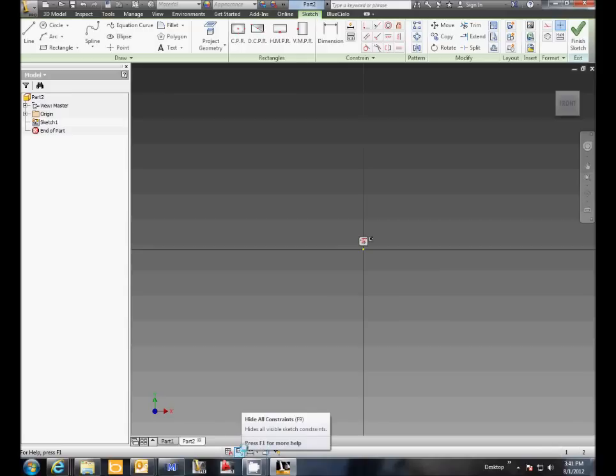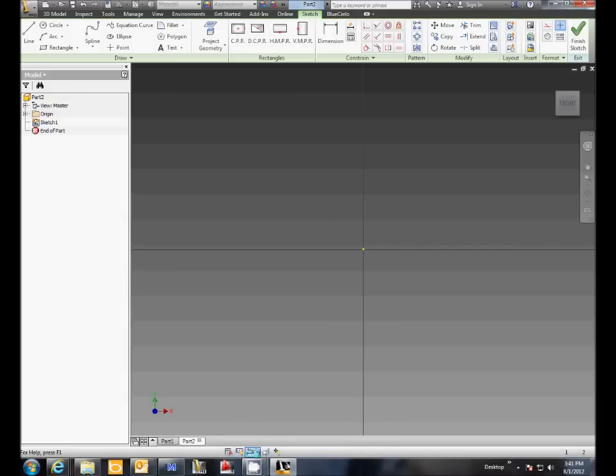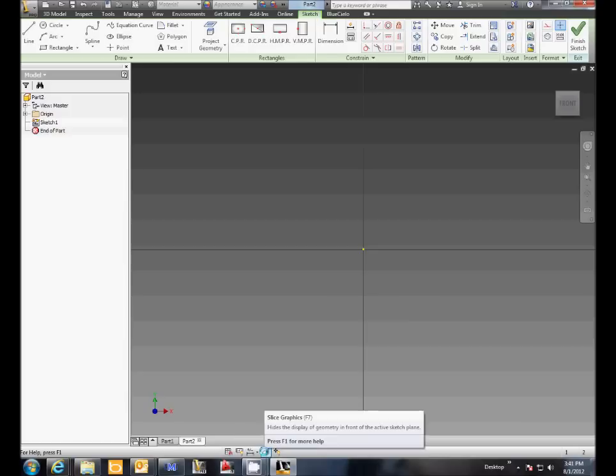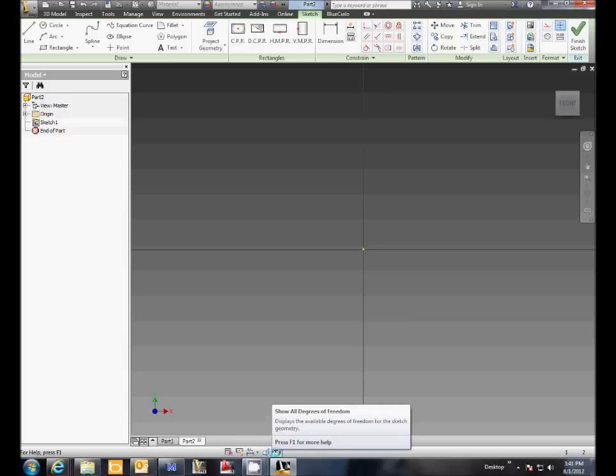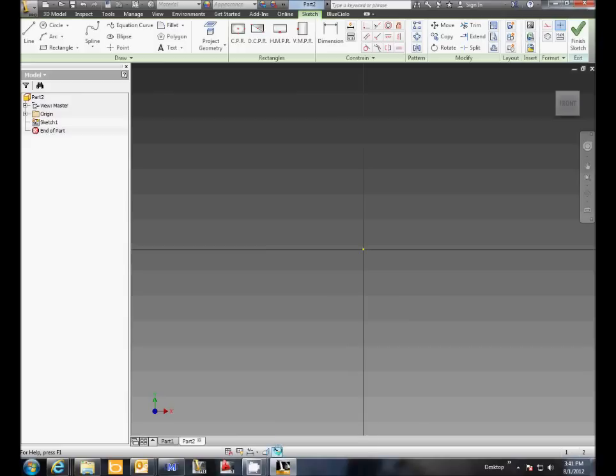The next one is a dimension display. If you click on the arrow it gives you different variables that you can pop up for your dimension display. The next one is a slice all graphics, and the next one is show all degrees of freedom. Like the other one, if you click on it, then it will show hide all degrees of freedom.